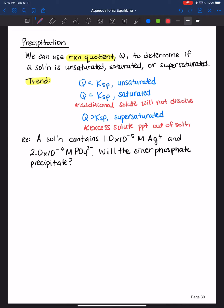Let's work an example problem. Say we have a solution containing 1×10⁻⁵ M silver cations and 2×10⁻⁶ M phosphate ions — will silver phosphate precipitate? We've seen Q before when discussing equilibrium; the clue to use Q is the question 'is the reaction at equilibrium, and which direction should it proceed?' Here, more specifically, when you see 'will an ionic compound precipitate out of solution,' that tells you to calculate Q, because Q tells you if you have an unsaturated, saturated, or supersaturated solution relative to KSP.